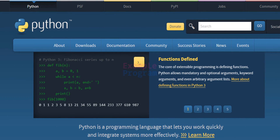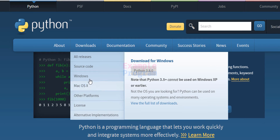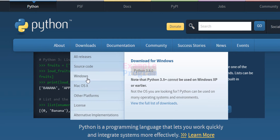Here on this website we can see the Downloads option. We are going to click on Downloads and we can see that we can download Python for different platforms. Here we will be downloading it for the Windows operating system.